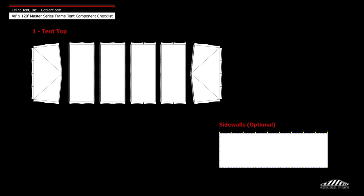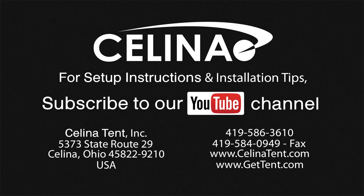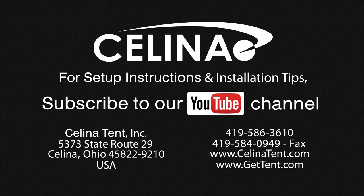Frame fabric includes 1 tent top and optional sidewalls. For more information visit GetTent.com.